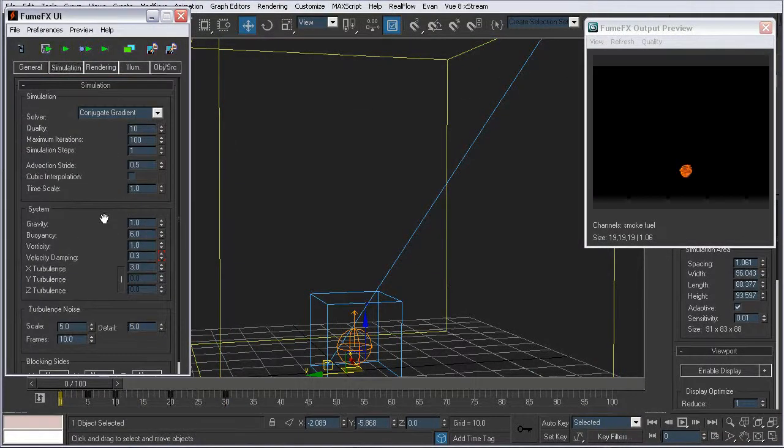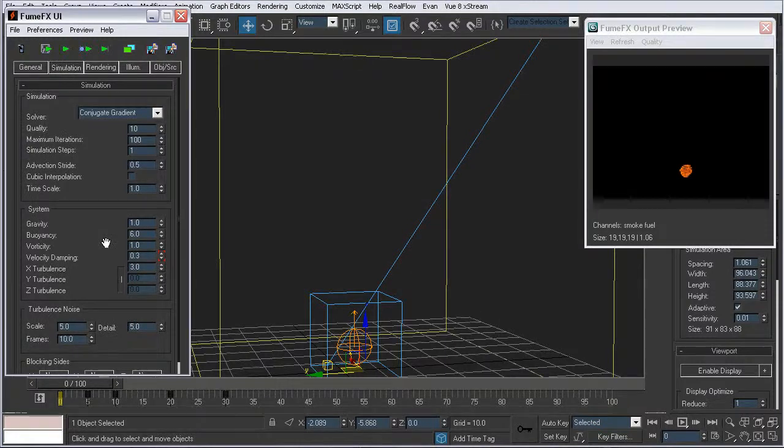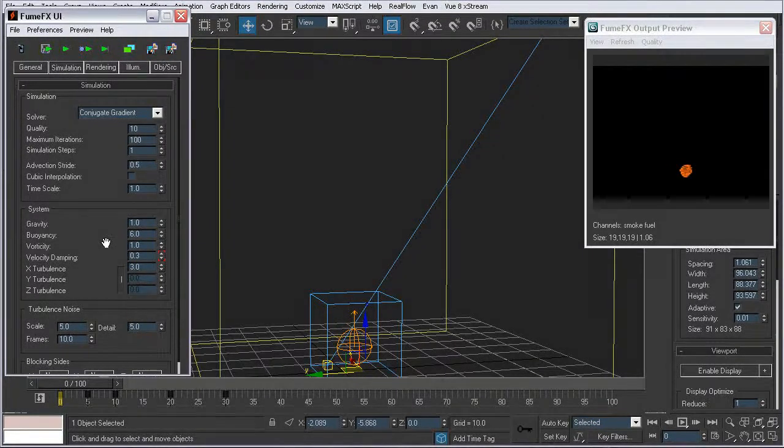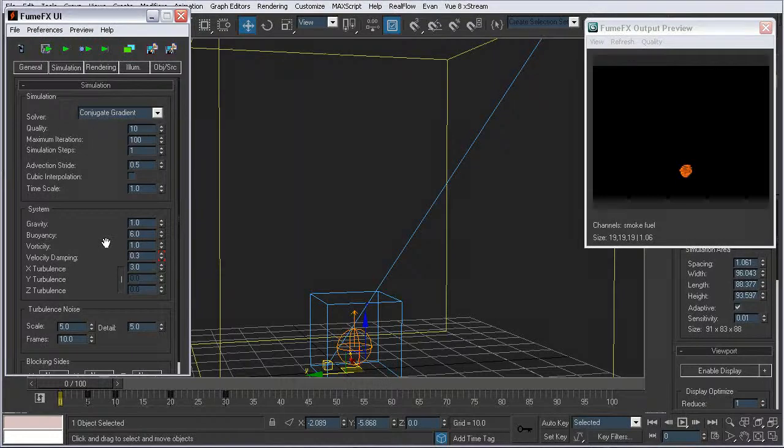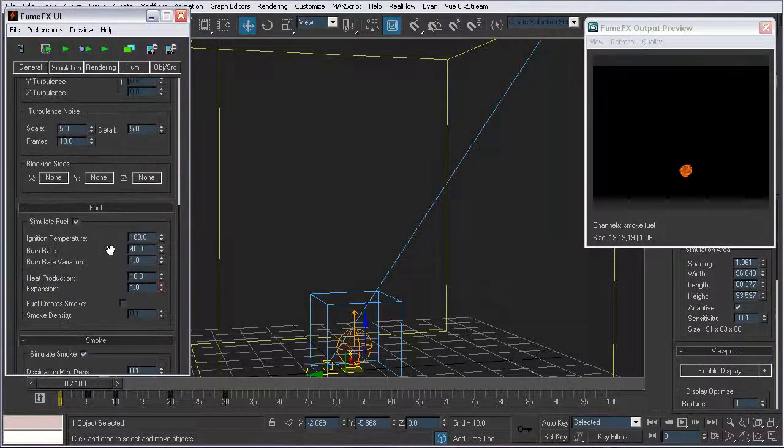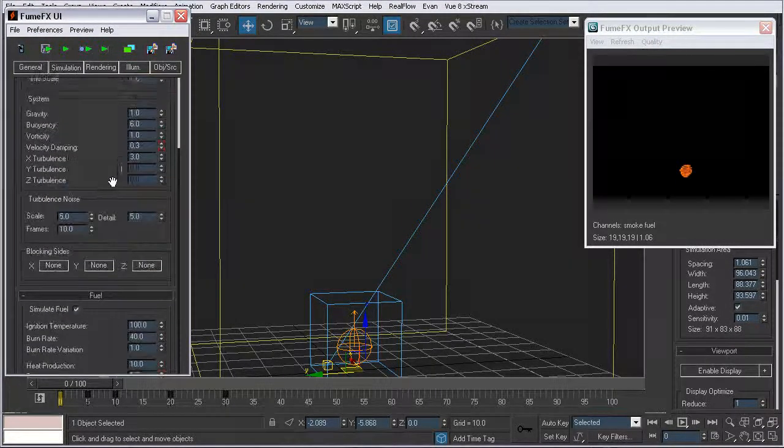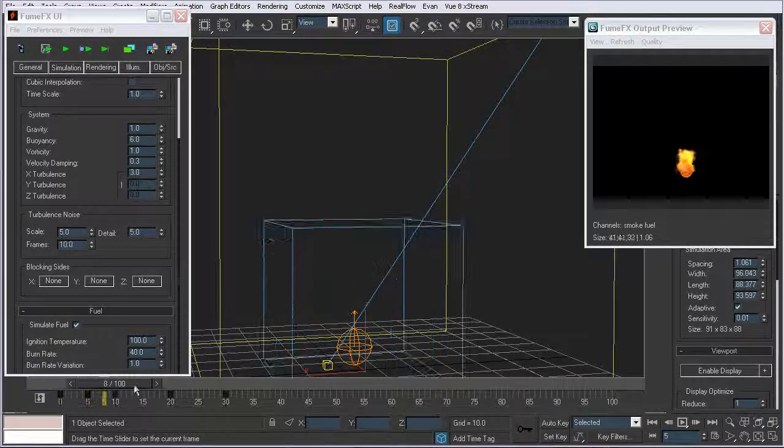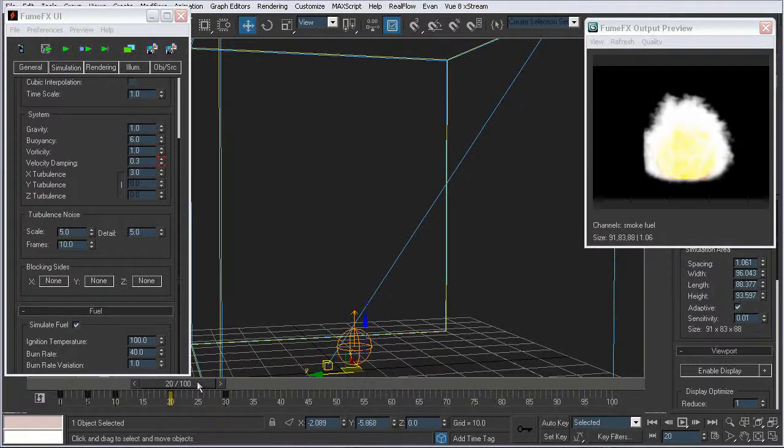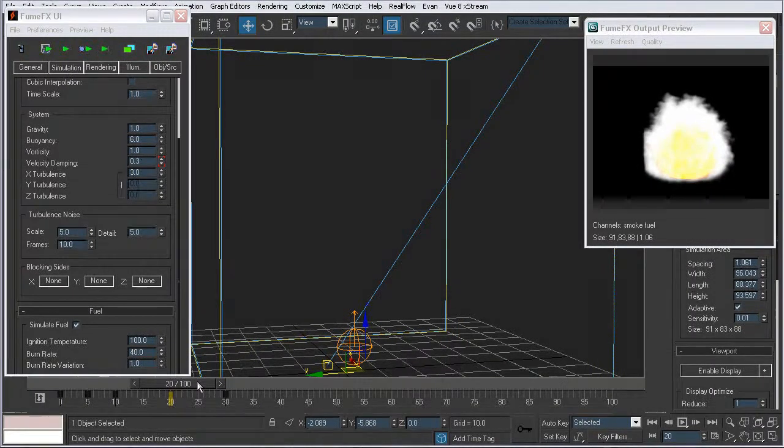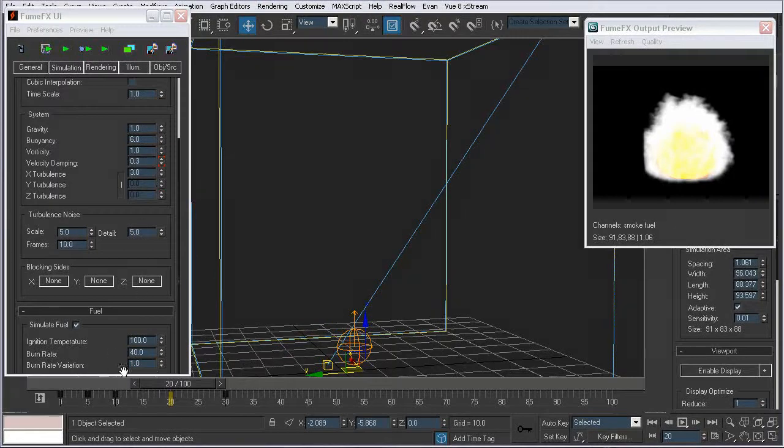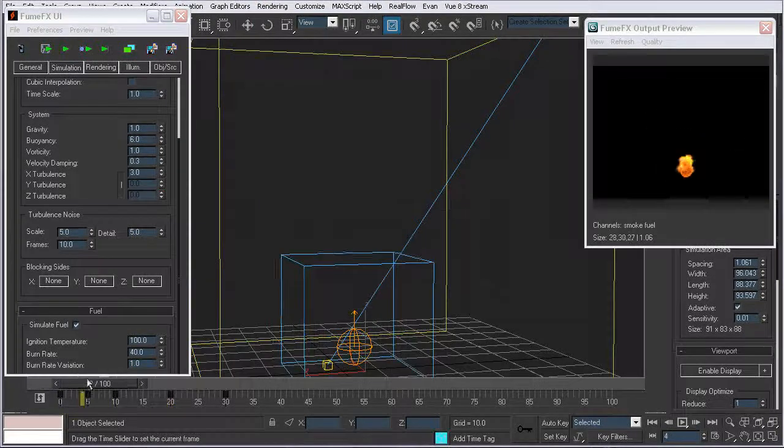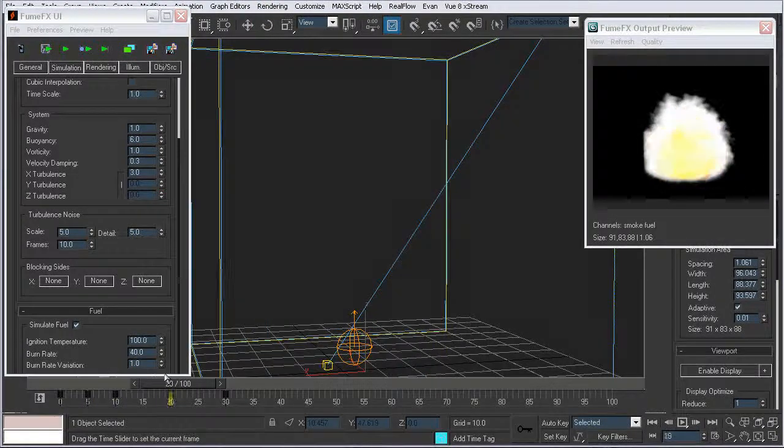But in order to get that to slow down and to really act as if it's huge, the simplest way to go about that is to animate your velocity dampening property. So what I did is at frame 20, when the explosion's about at its climax, I hit a keyframe. And at this point, the velocity dampening has been at 0.3 the entire time.